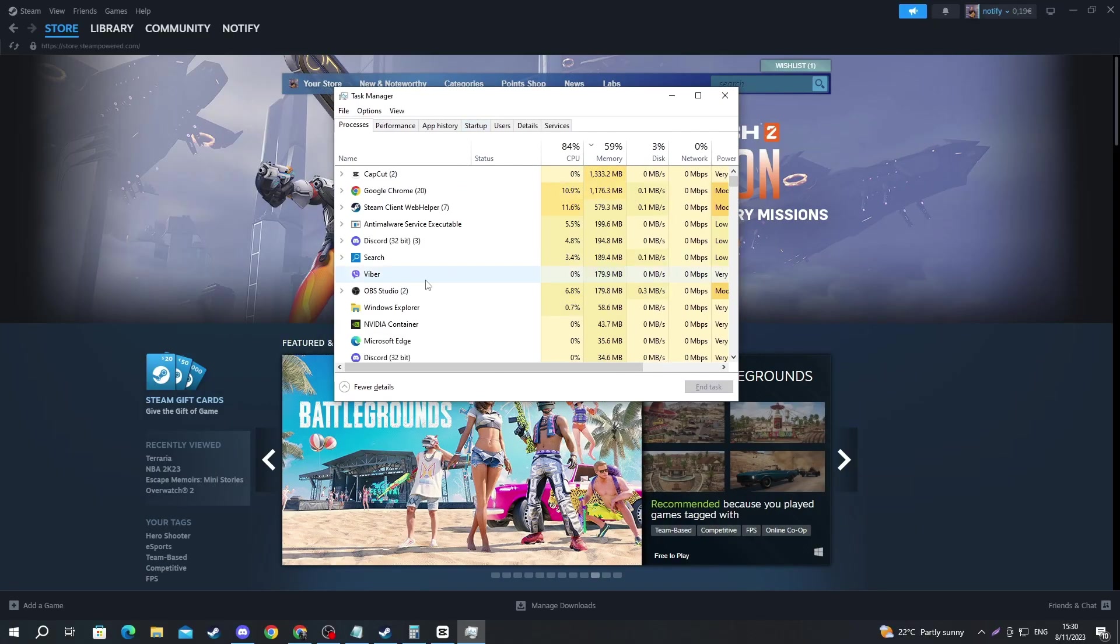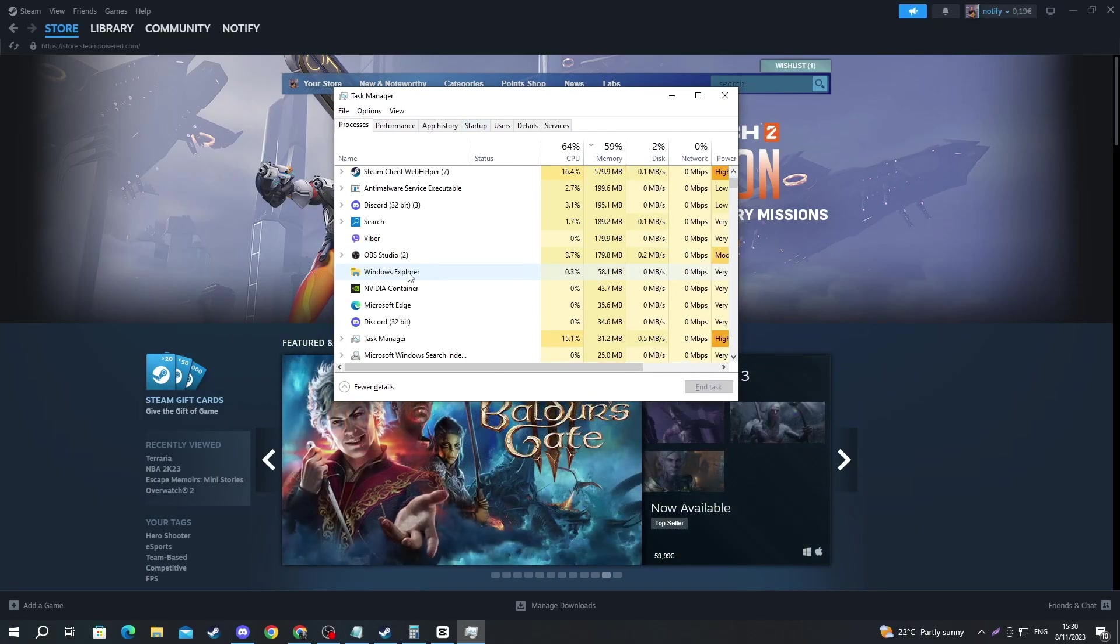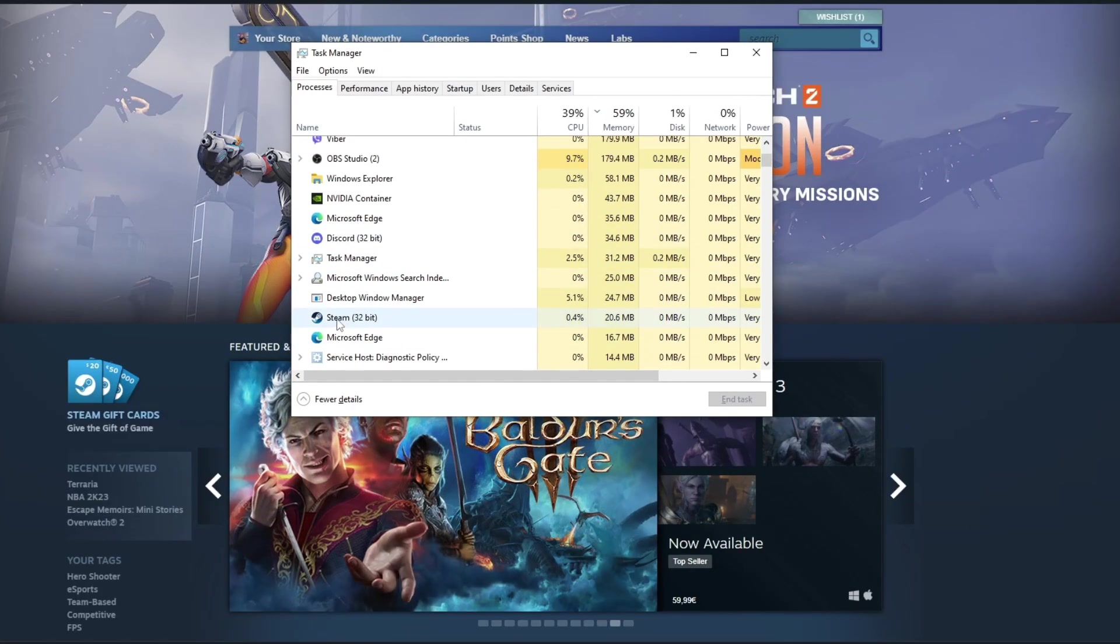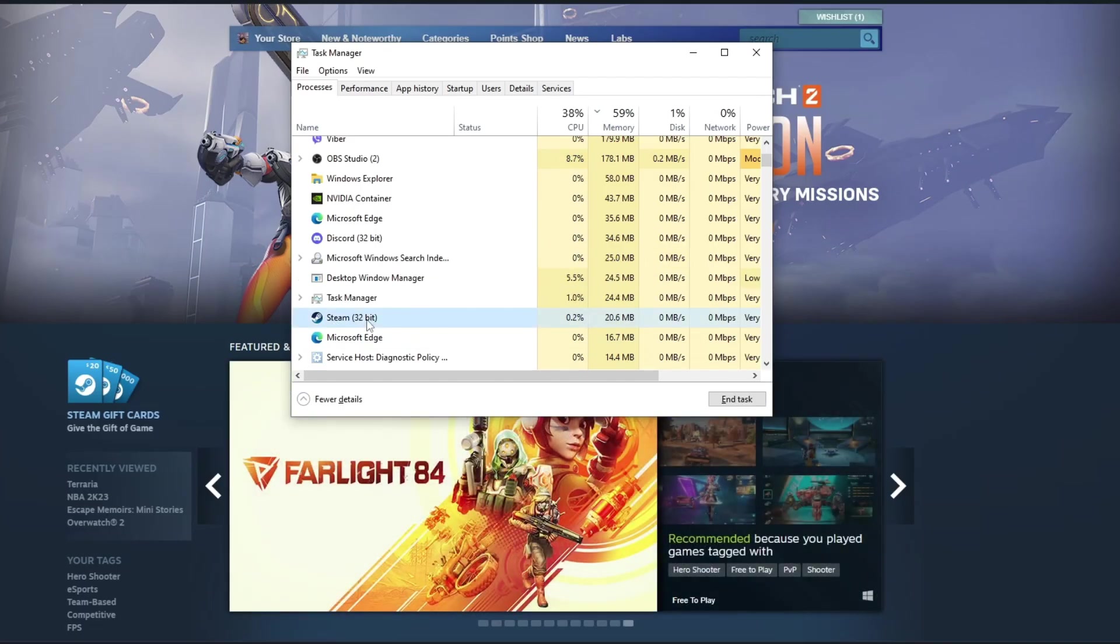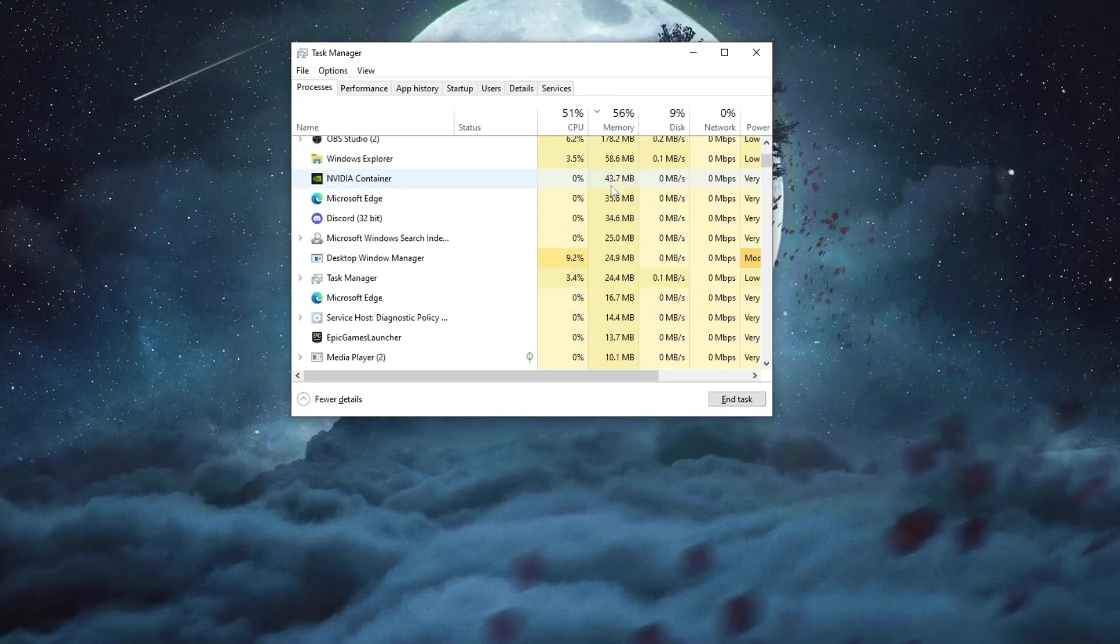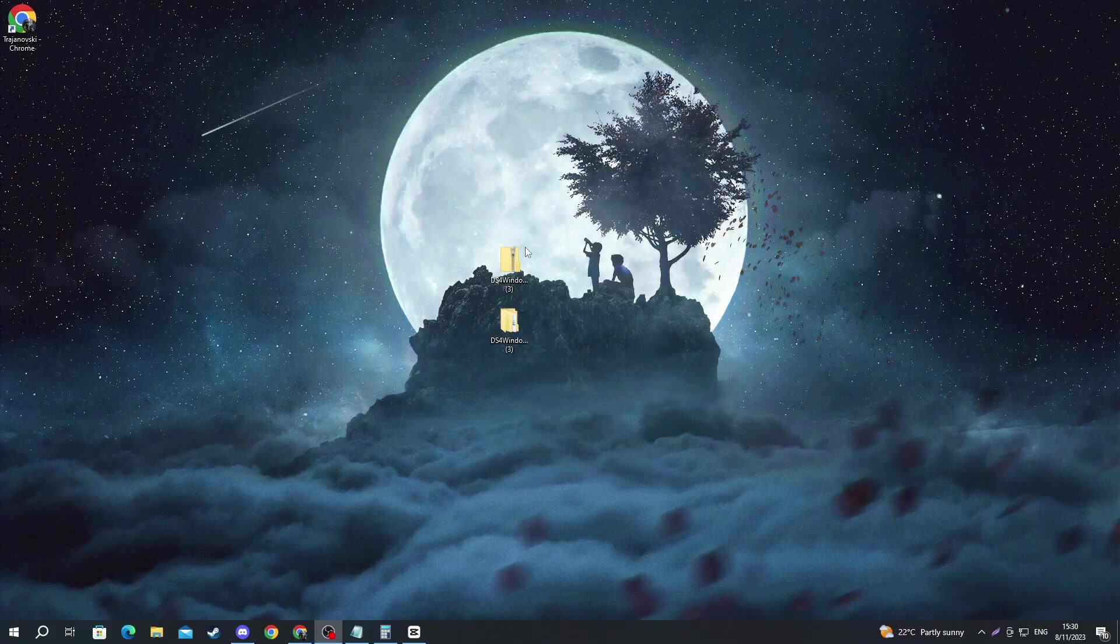When you get right here, scroll down and find Steam 32-bit. Then select it, right click and press End Task. Now you have fully closed Steam and then you can just reopen it.